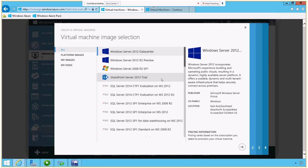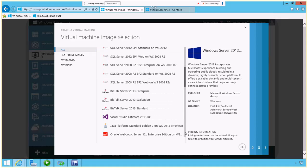Now, note I have the usual suspects here, Windows Server 2012, SharePoint, a lot of different versions of SQL Server, even BizTalk Server or Visual Studio. But as I move down,